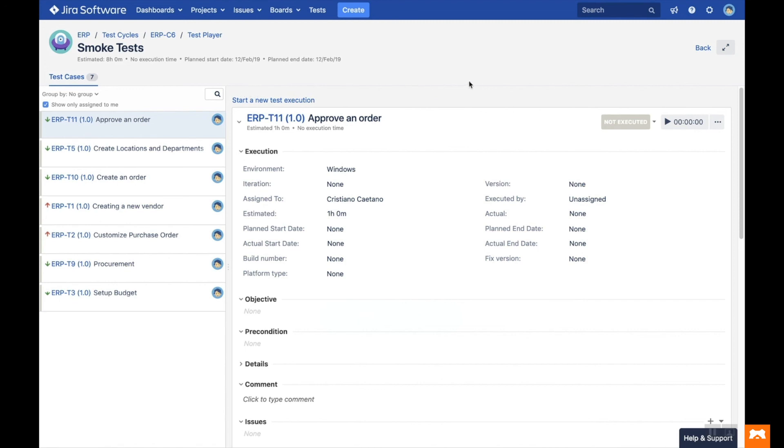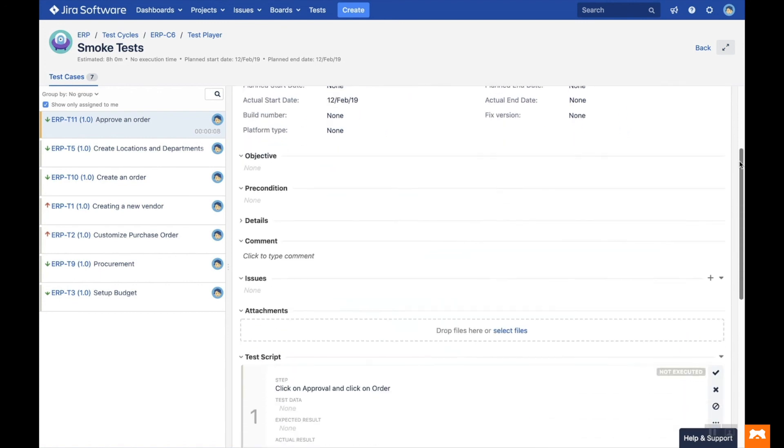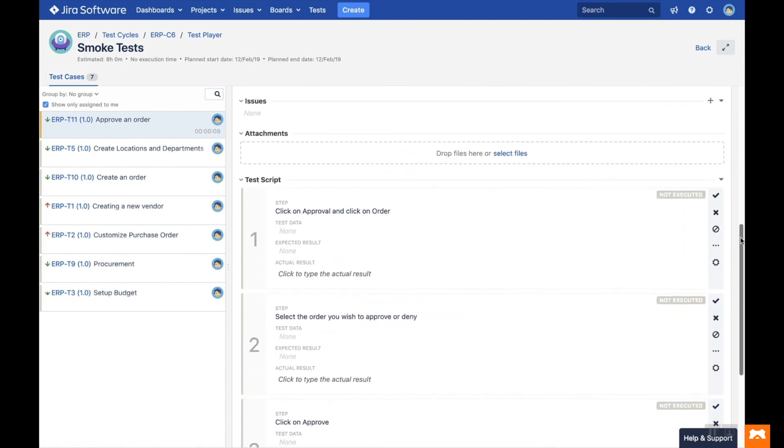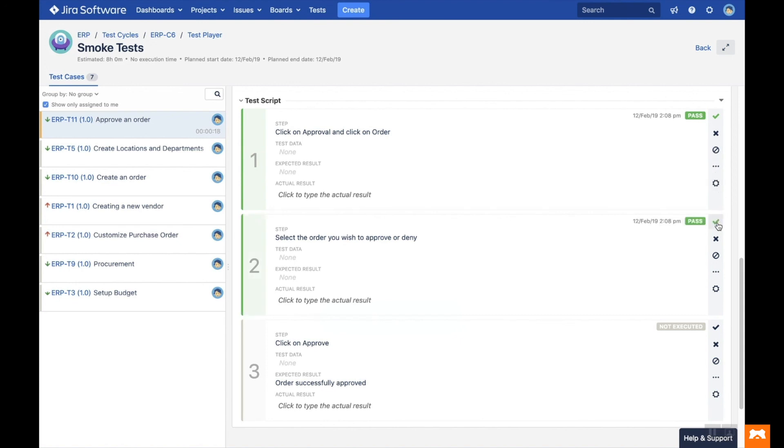To start a new execution, simply click the Start a New Execution button for the test case, and then start the timer. Scroll down to see the fields for this test case, make any updates required, and then start executing the steps. You can pass or fail steps by clicking the tick or the cross, or select another status from the drop-down.